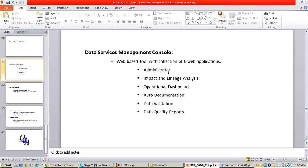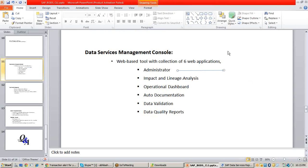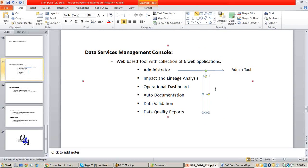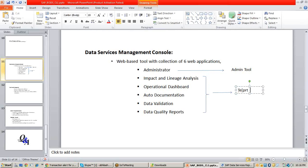The six web applications are: administrator, impact and lineage analysis, operational dashboards, auto documentation, data validation, and data quality reports. The administrator web app is completely an admin tool where the data services admin will work. The other five are reporting tools of data services. Using the administrator web app, you can do all the activities available in the data services designer except designing or developing.